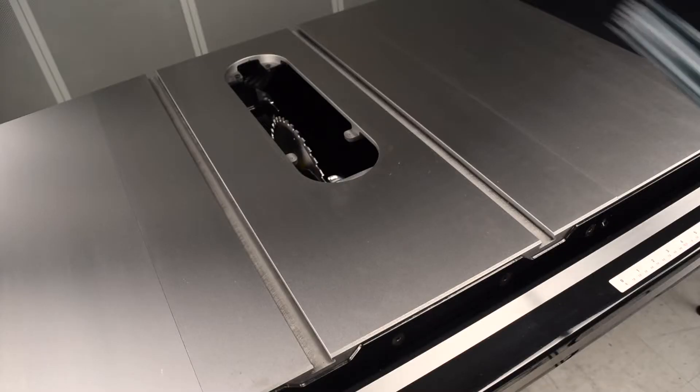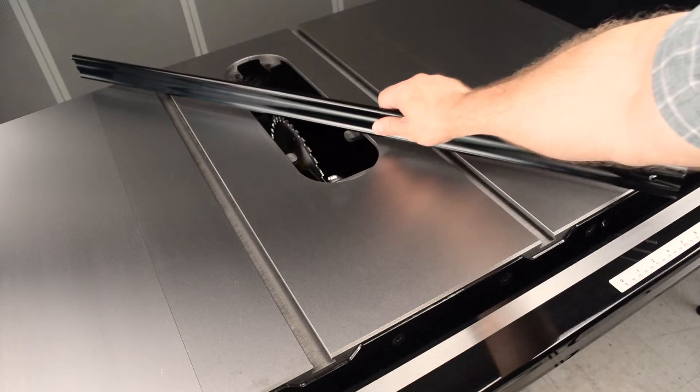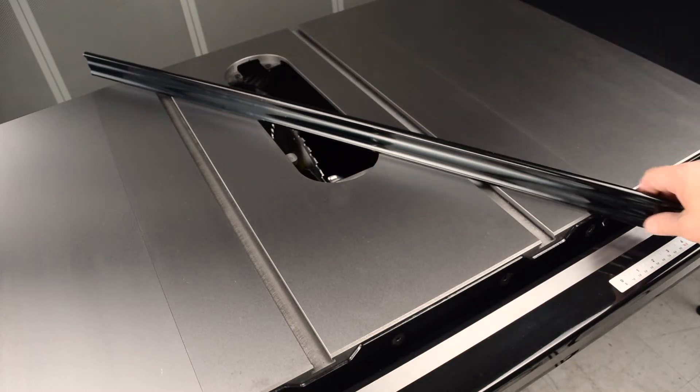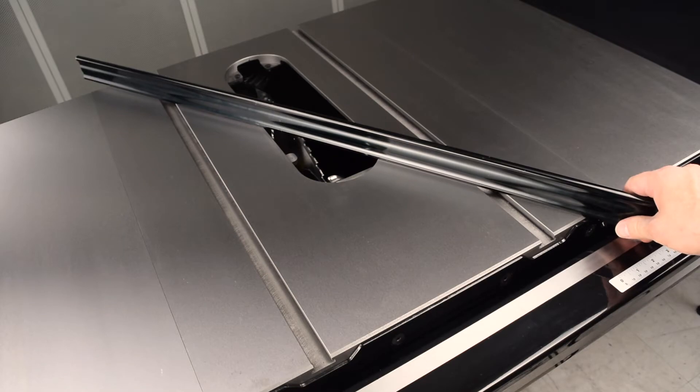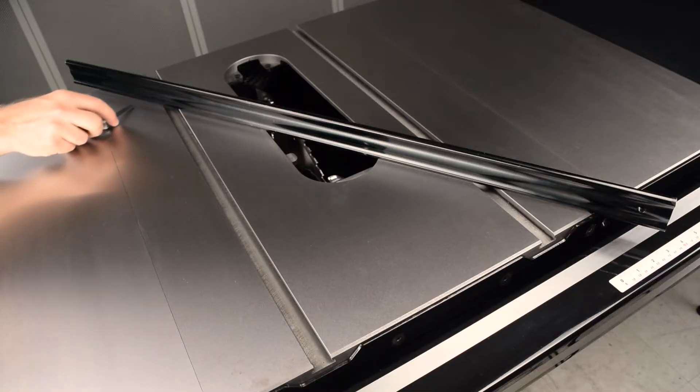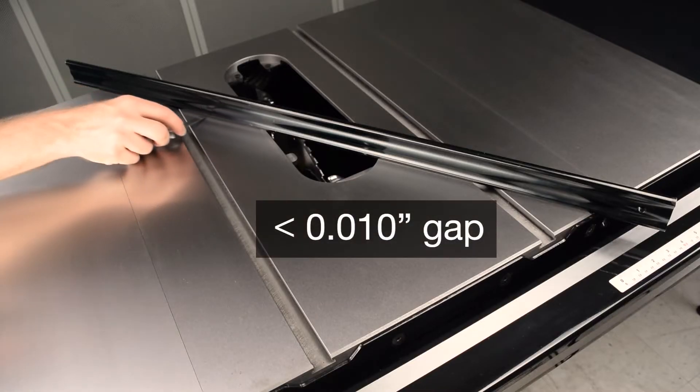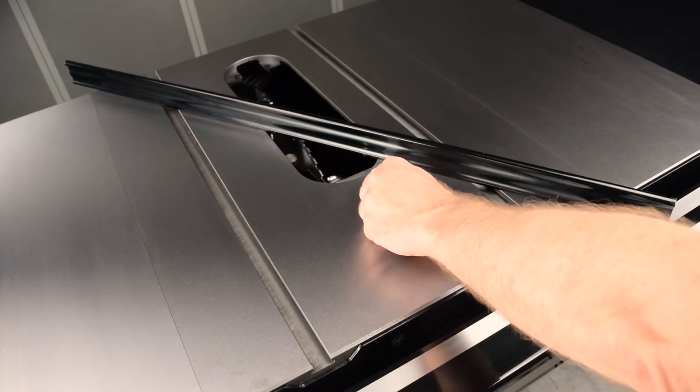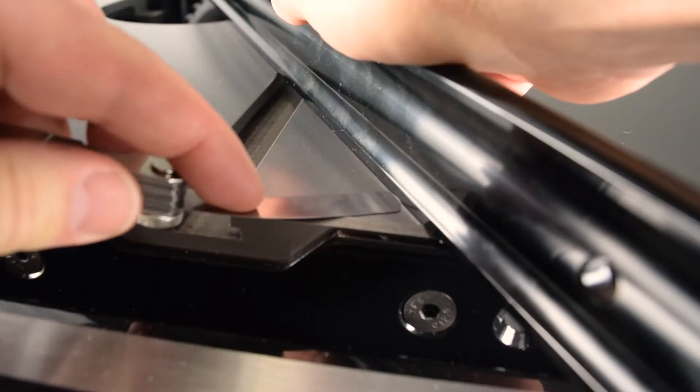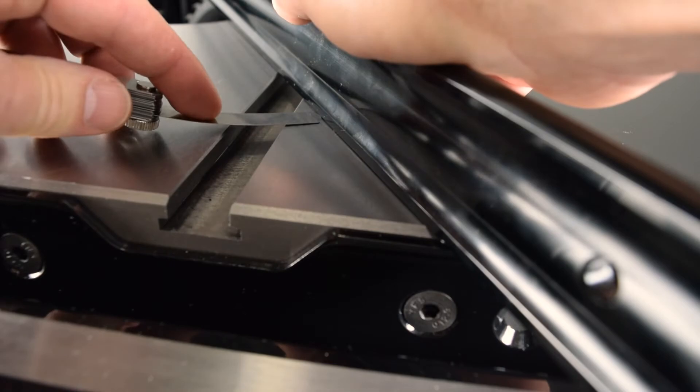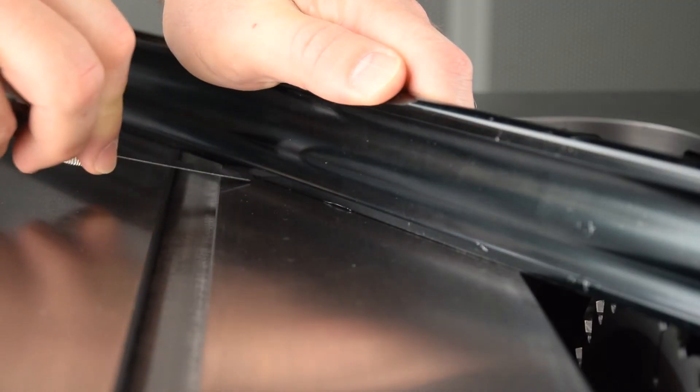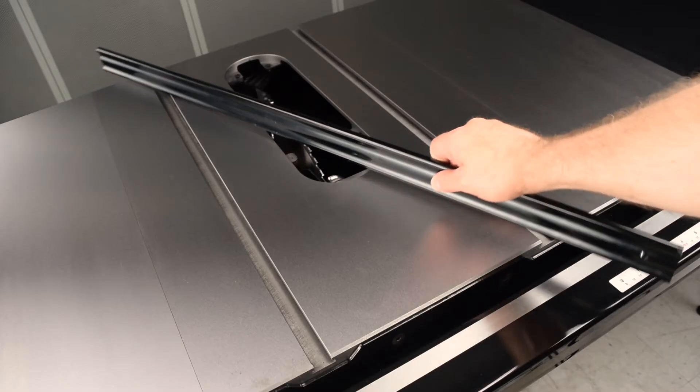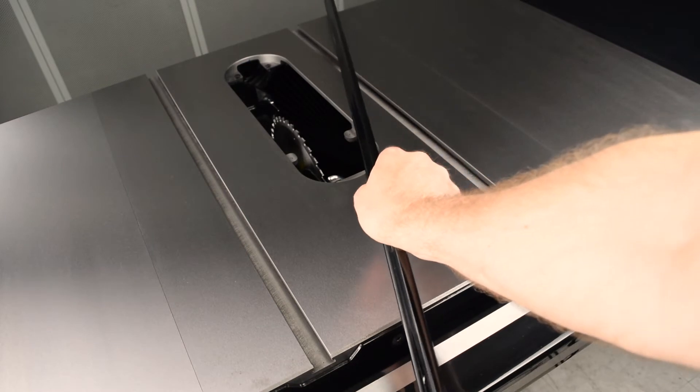Begin by confirming the flatness of the main table. Place a straight edge on the main table from one corner to the diagonally opposite corner. Make sure the straight edge rests only on the main table, not the wings. Make sure there is no more than a one ten thousandths inch gap anywhere along the straight edge. Repeat to check the flatness between the other opposing corners.